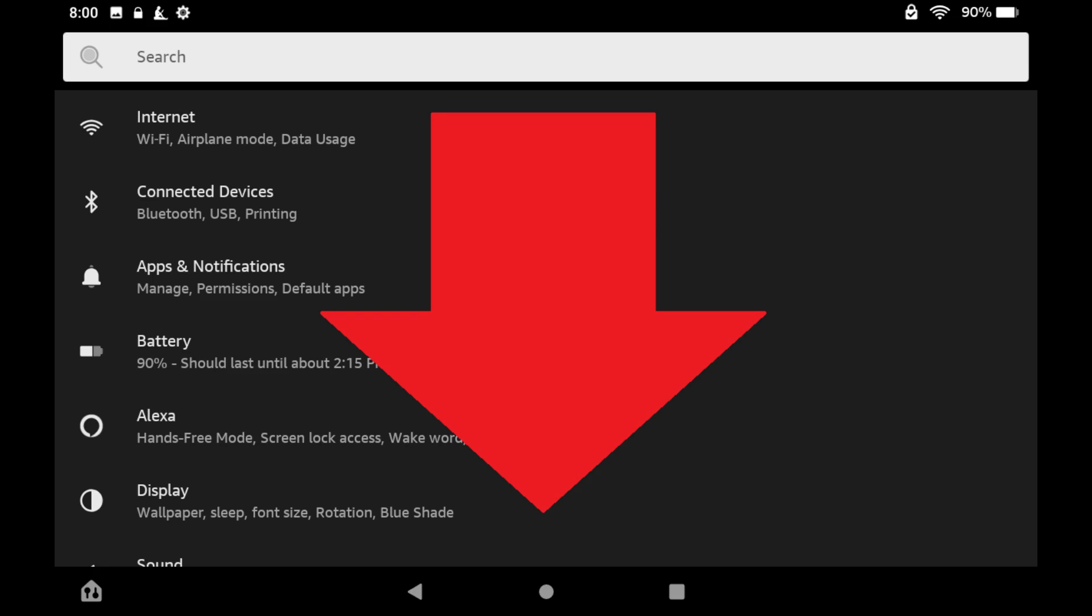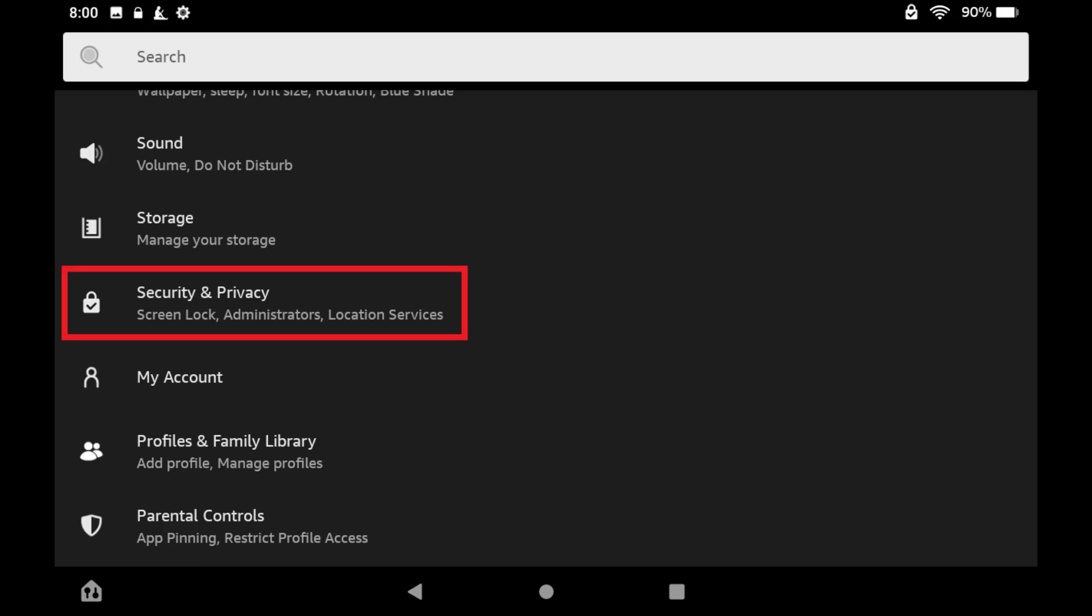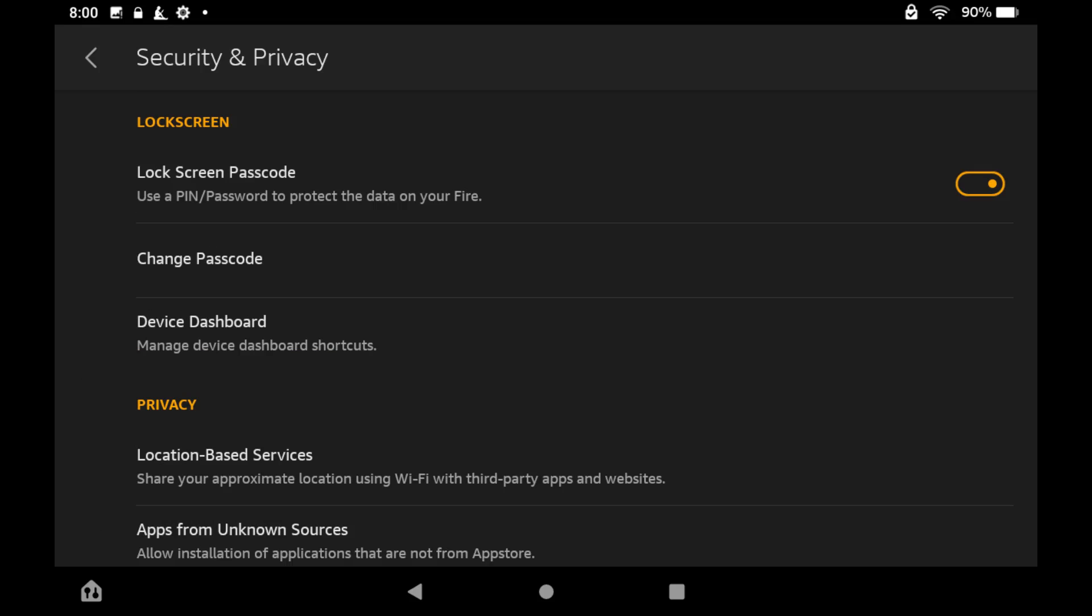Step 2. Scroll down this menu, and then tap Security and Privacy. The Security and Privacy screen is displayed.